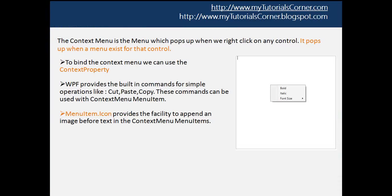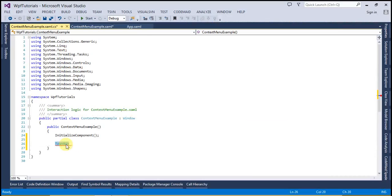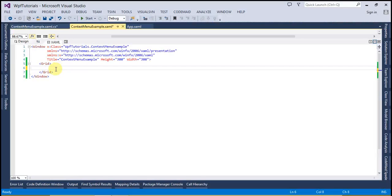On the right you can see there is a context menu which has three items: Bold, Italic, and Font Size. I want to use these three items to set the font and font size of a RichTextBox. Let's go ahead and look at this in action.